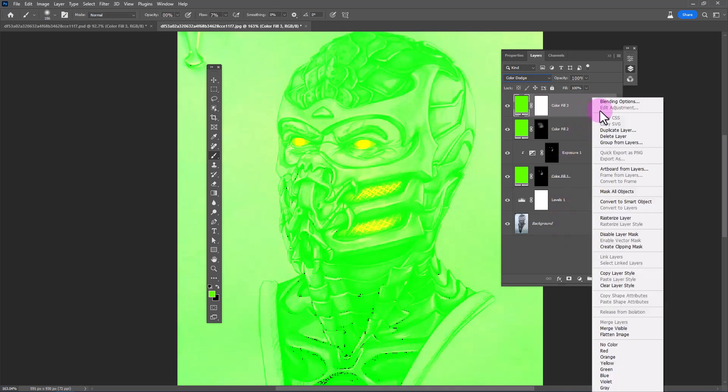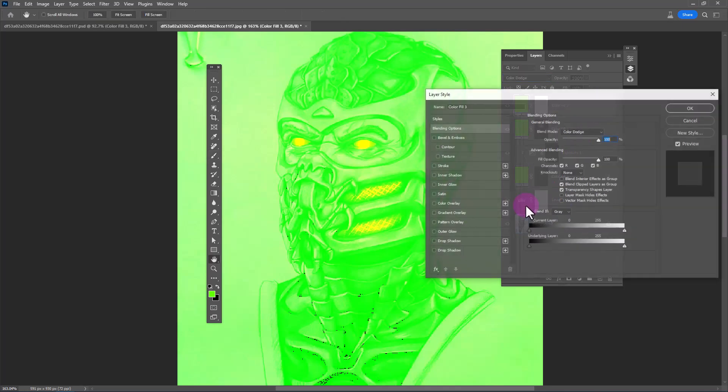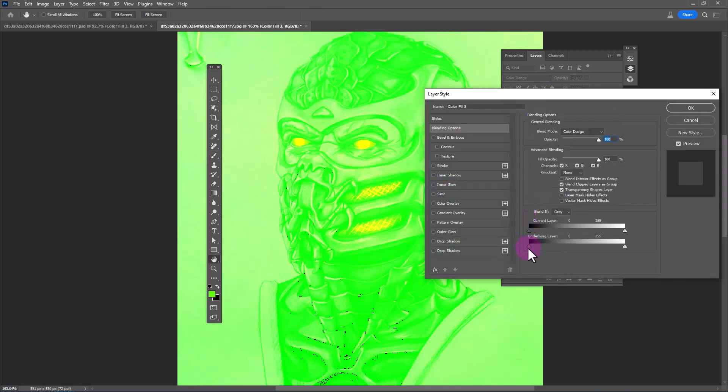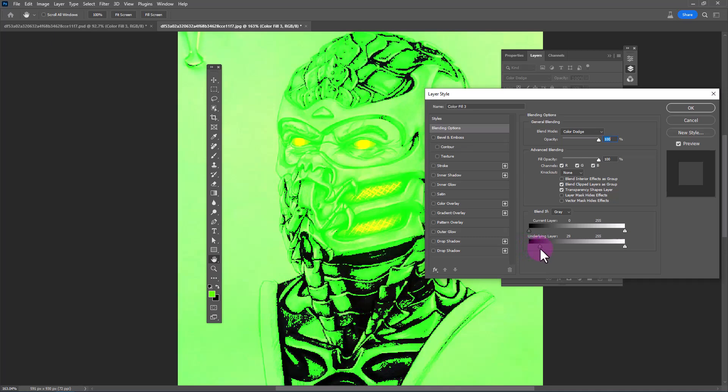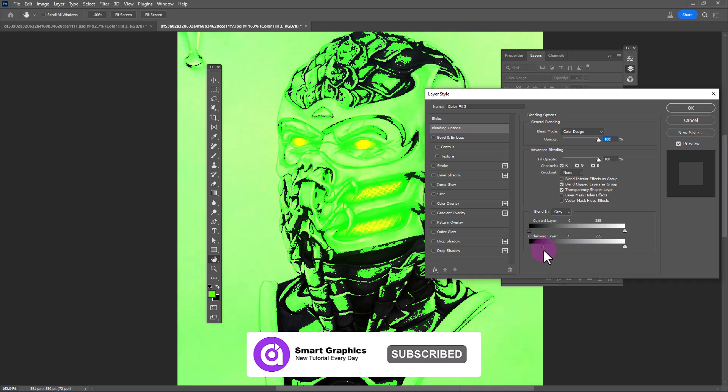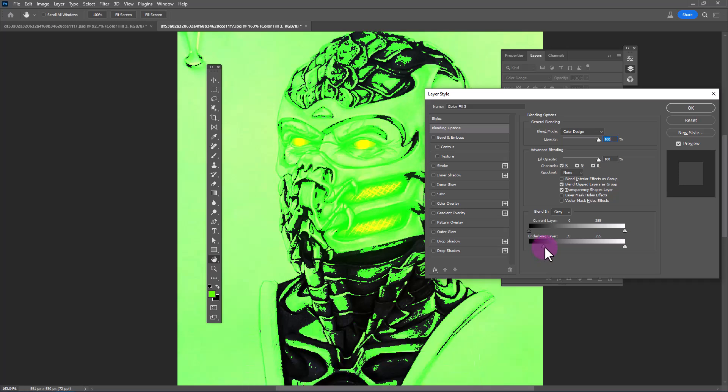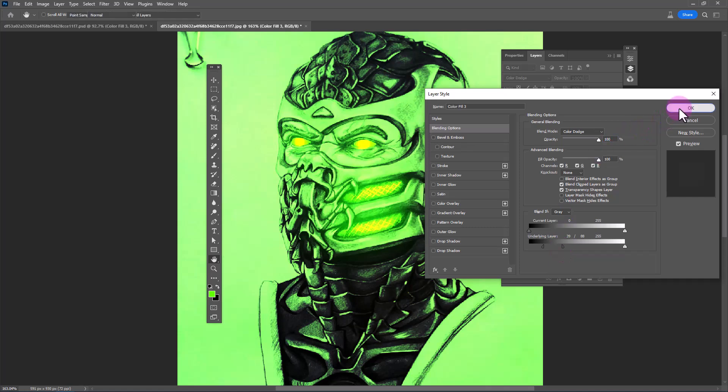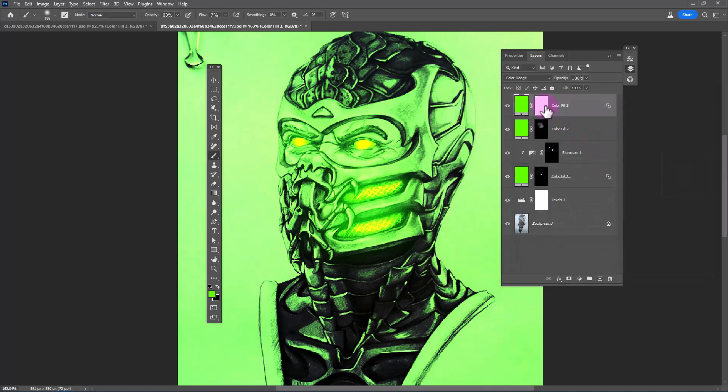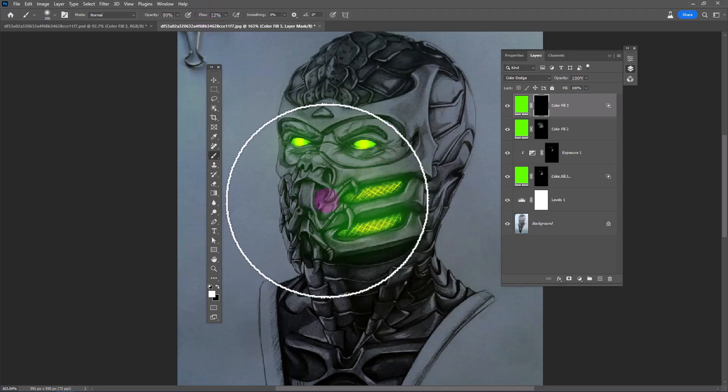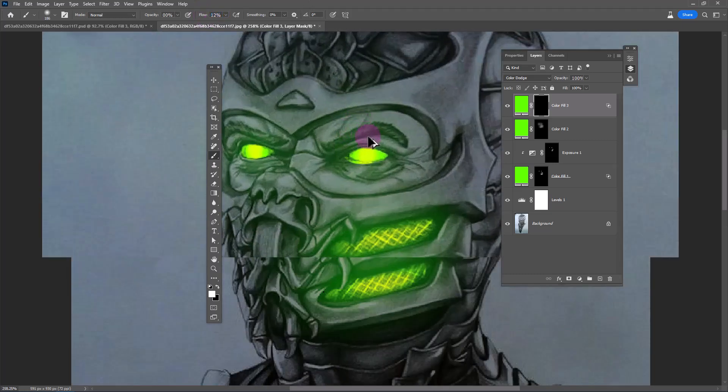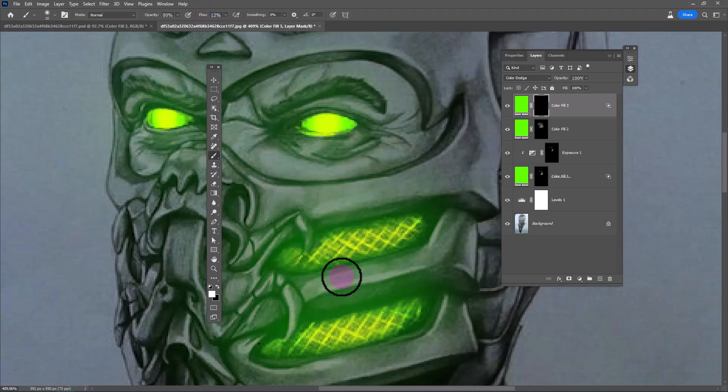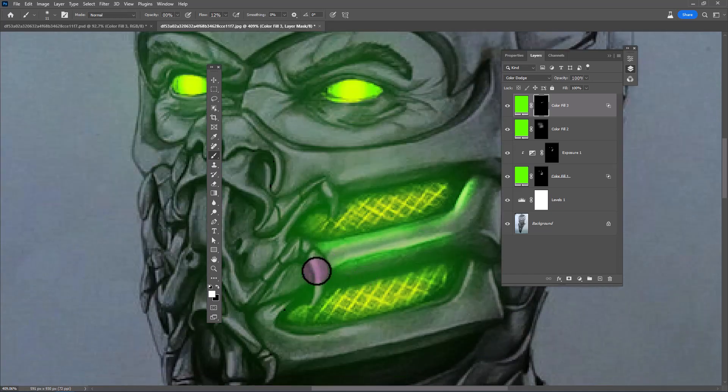Open blending options and apply the following settings.